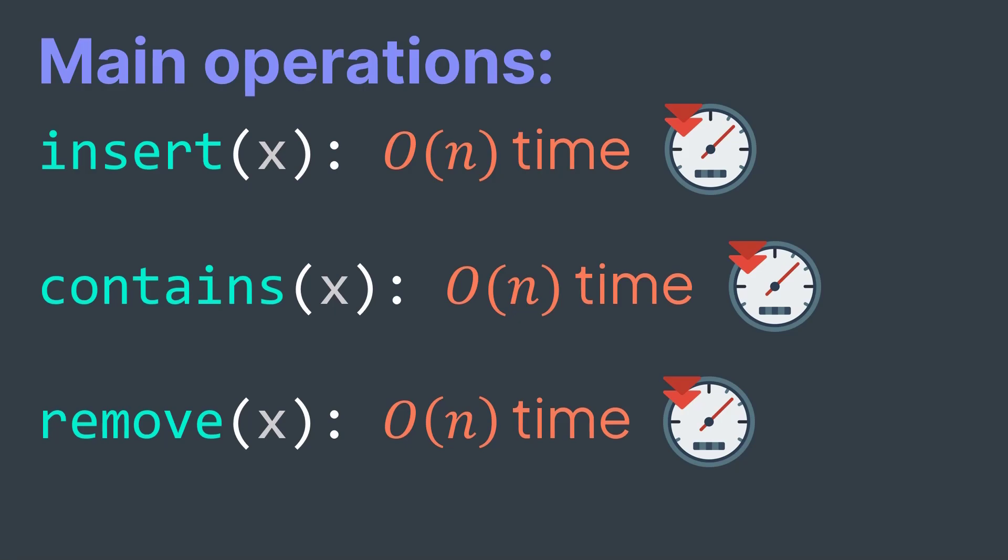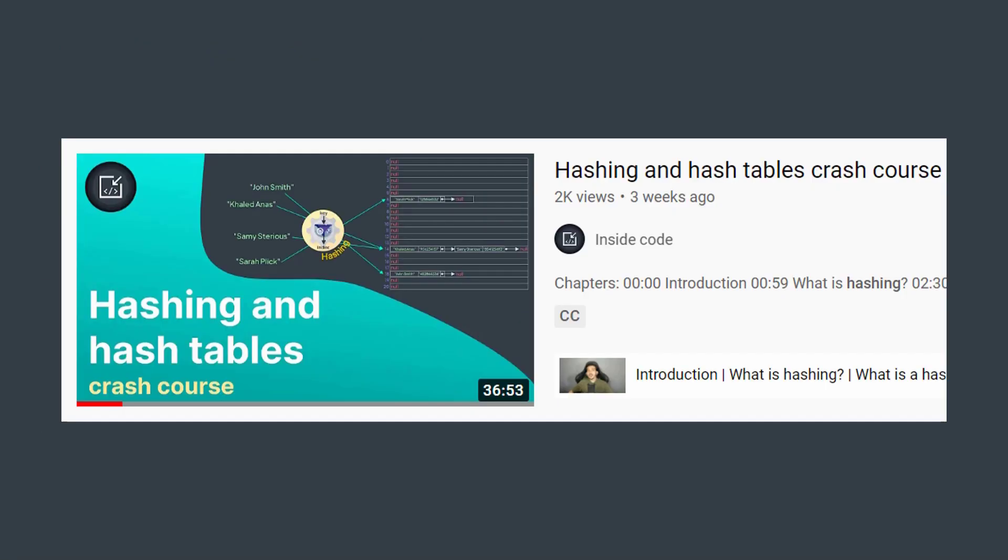But you first need to watch the hash tables video, it's necessary to understand this one. Please watch it before continuing, because you need to understand how does a hash table work, time complexity of its operations, etc.